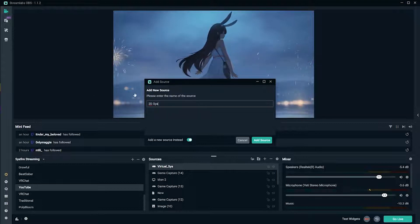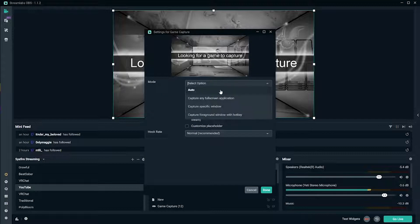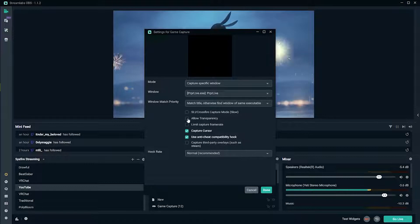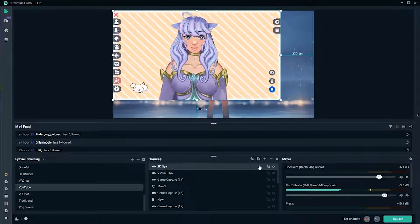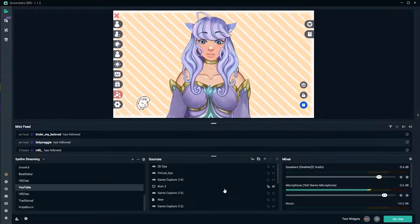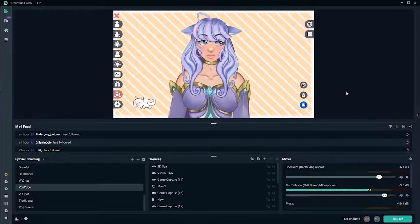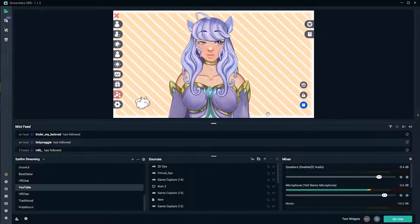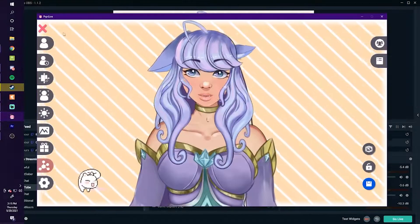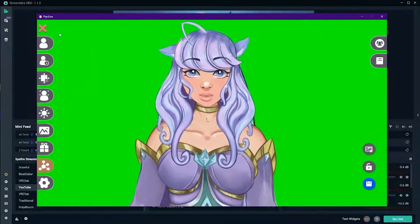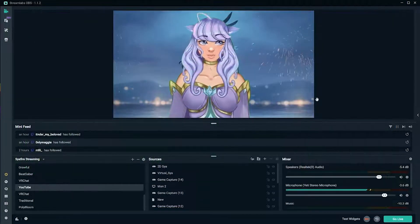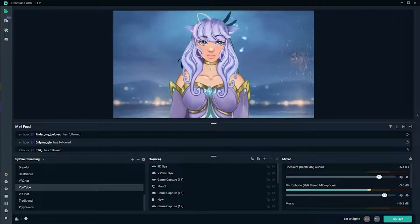You could do window capture if you don't have game capture, then you'd have to handle the green screen separately. Add game capture, add a new source and call it '2D'. Add source - it's looking for games; sometimes it will auto-pick up your PRPRLive and sometimes it won't. Do specific window and go to PRPRLive. Make sure you check allow transparency and then click done. If it's not showing up it may be because your webcam is being used by something else.